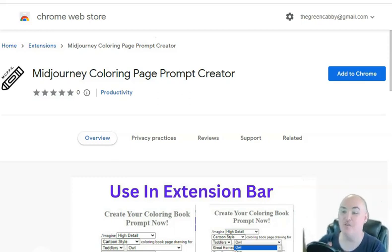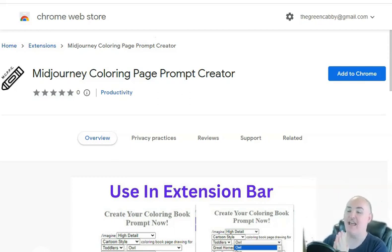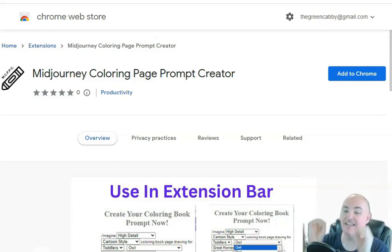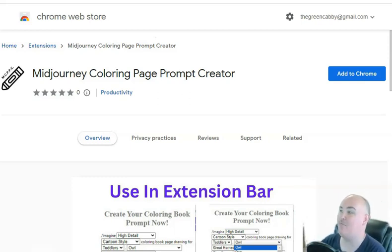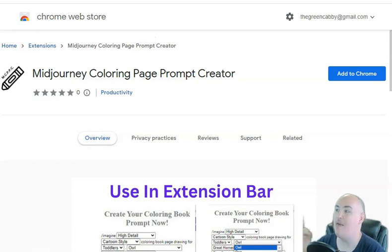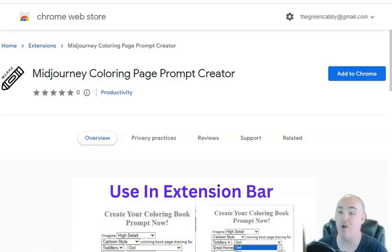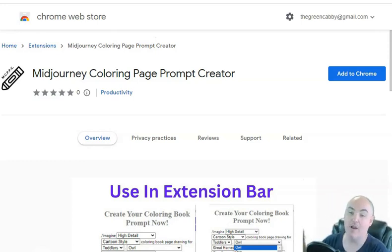Hi, this is Daniel, the Passive Cash Stacker, and today I'm going to be demoing my new MidJourney coloring page prompt creator.